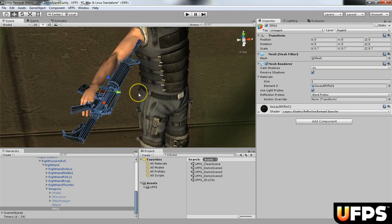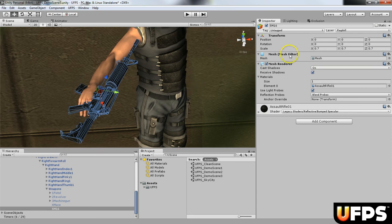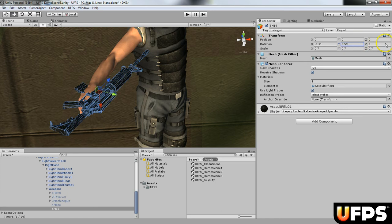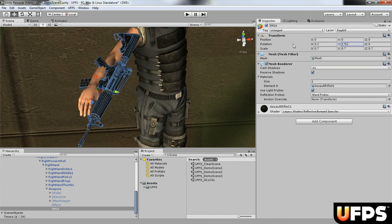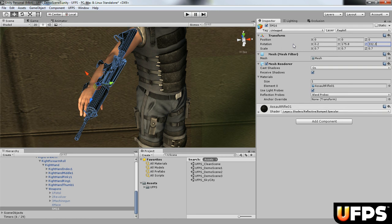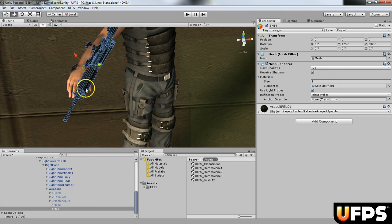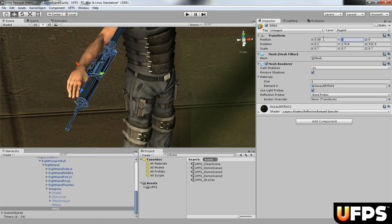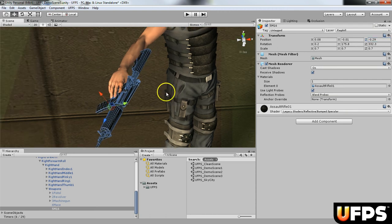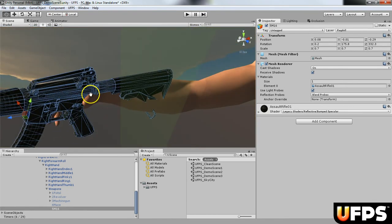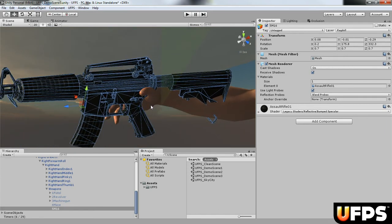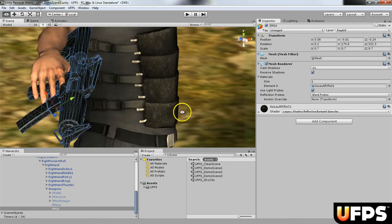I'll set the scale to 0.7 on all axes — you'll see the size is a little bit better. Then we want to rotate it. I'm setting the rotation to X: 0.2, Y: 175.8, Z: 332.3. Then I'll move the position to X: 0.08, Y: -0.01, Z: -0.29 to get it right in the hand. Now it's more in line with the palm of the hand and it looks like he's holding the weapon.